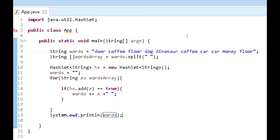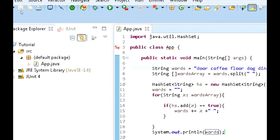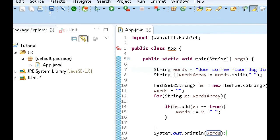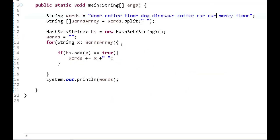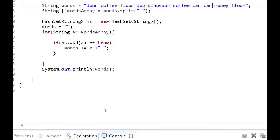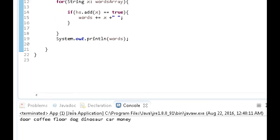So when we run this application, we shouldn't get any duplicate values. So we want to go up here, I'm going to save this. It's already saved. And I just want to run this application, and we're going to see what we get at the bottom.